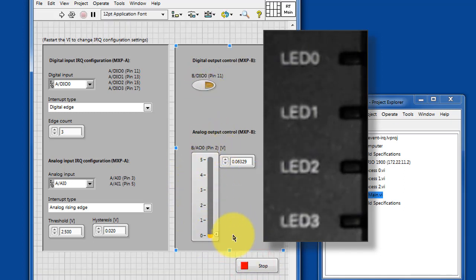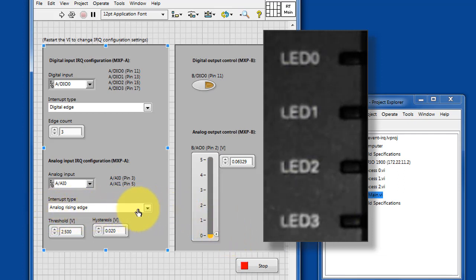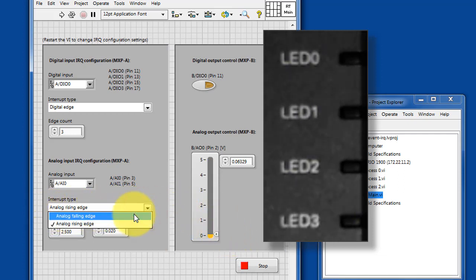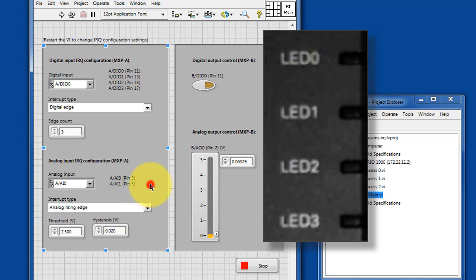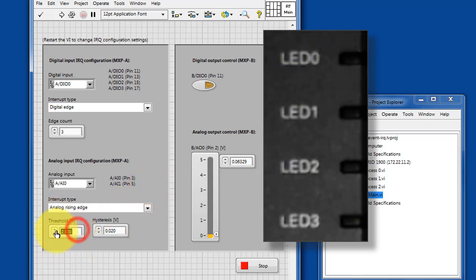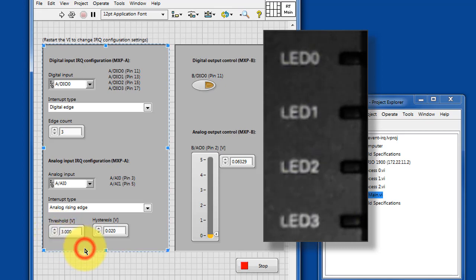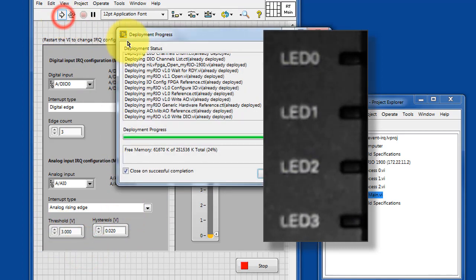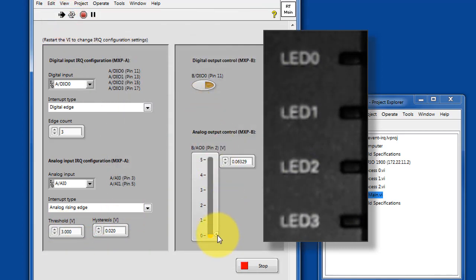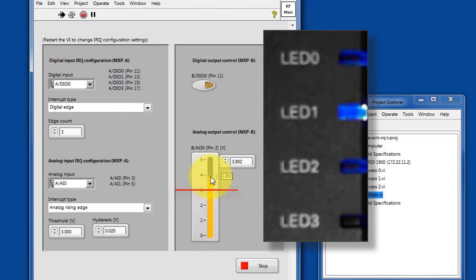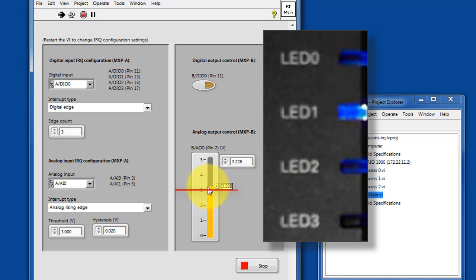All right, let's take a look at the analog version of this. We look for either analog rising or falling edge, and you can adjust the threshold voltage. Let's try changing this to a different threshold voltage of 3 volts. Now we need to send the voltage through that 3 volt value before we see any activity on LED1.